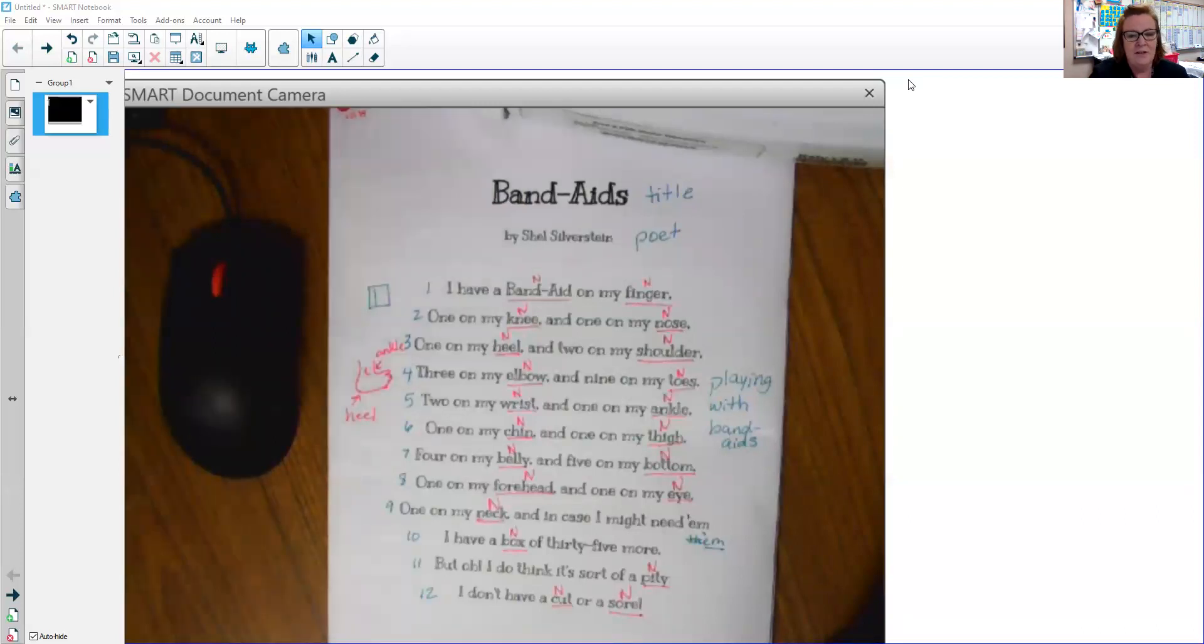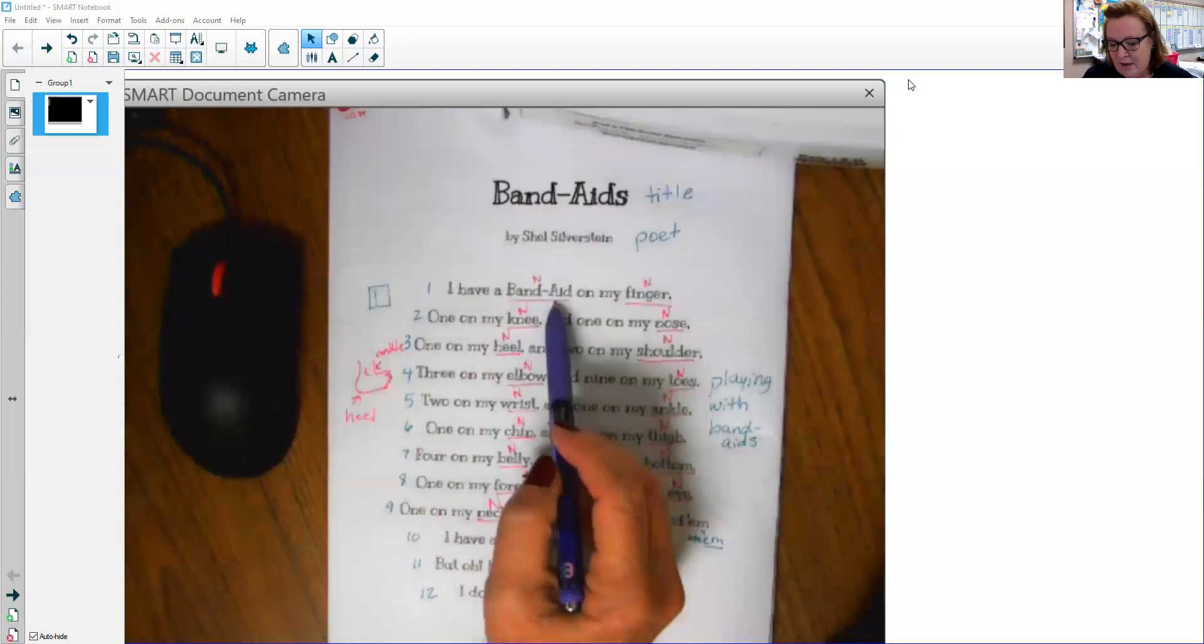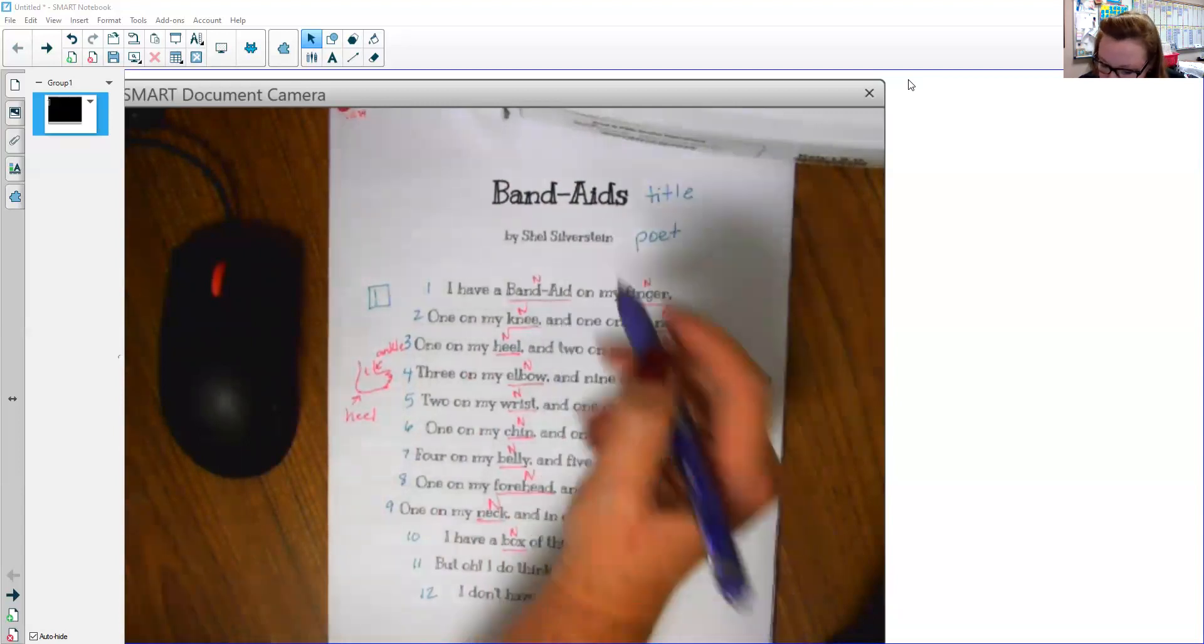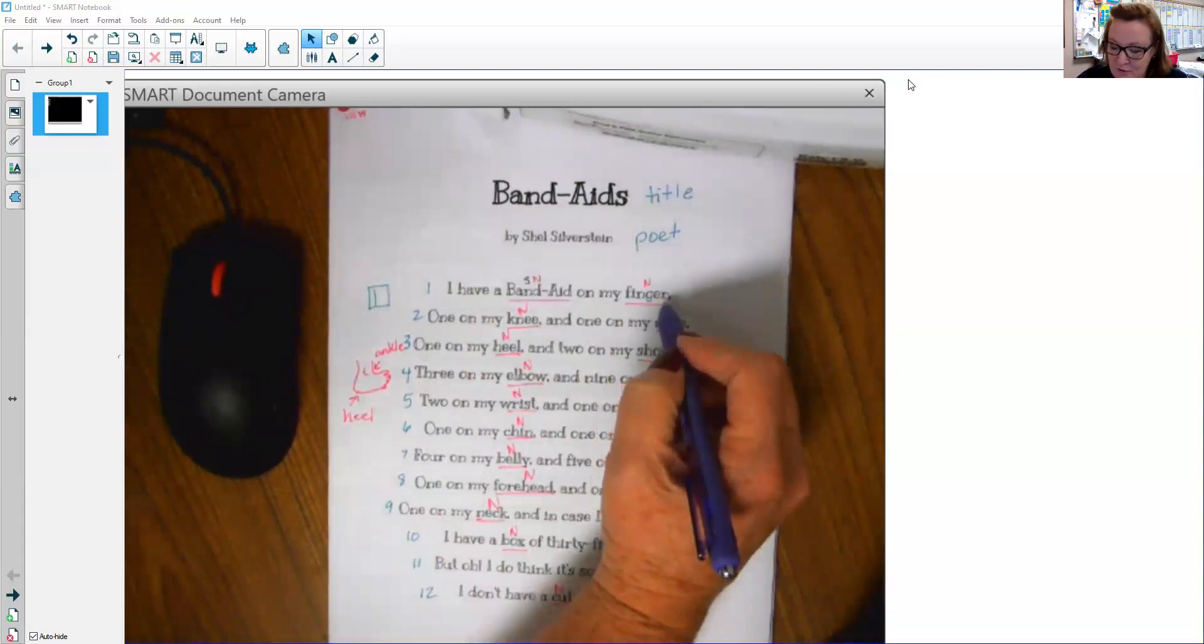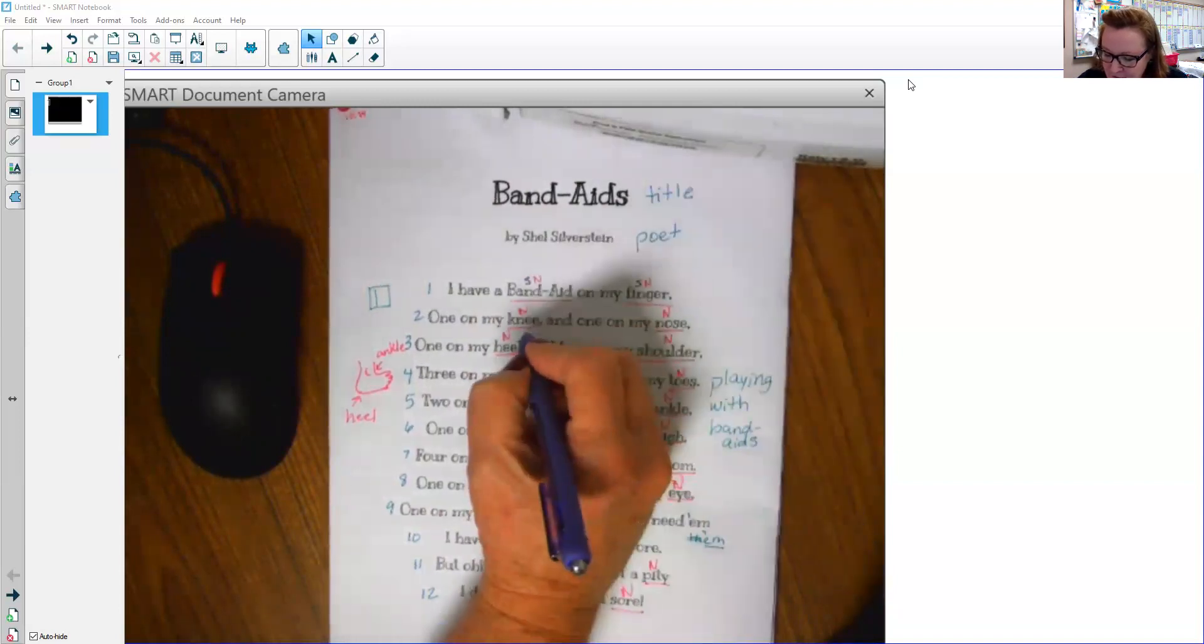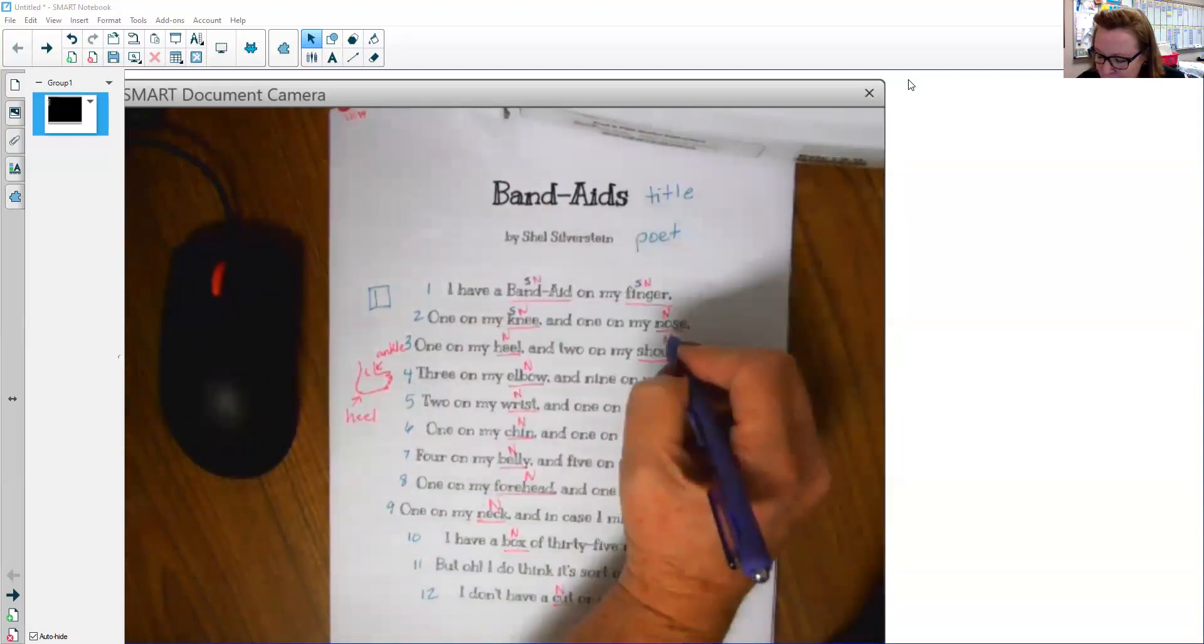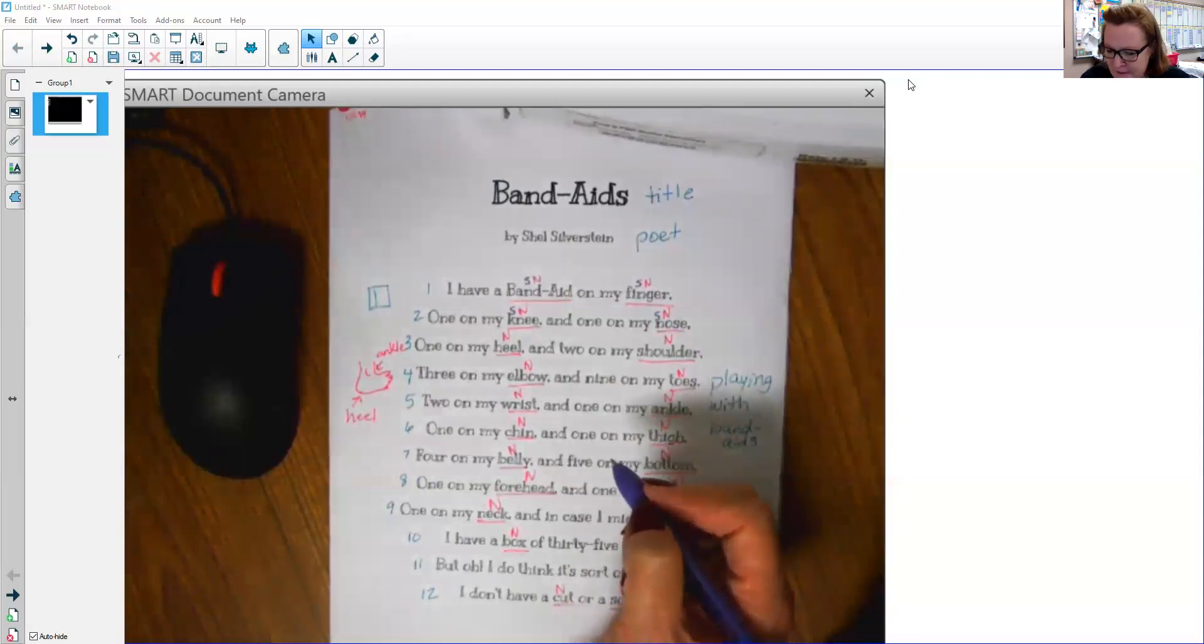So let's look at just the ones we underlined yesterday. So Band-Aid right here does not have an S on it. So I know that that's a singular noun. So this one's singular. Finger, I don't see an S, so that one has to be, you're right, singular.